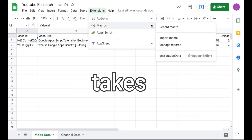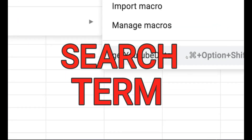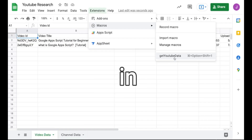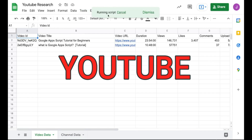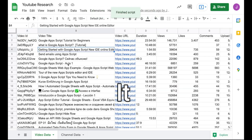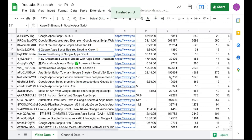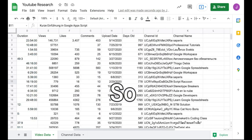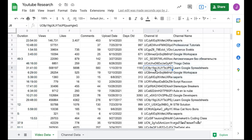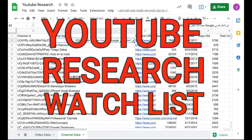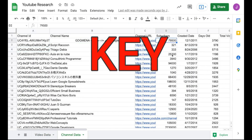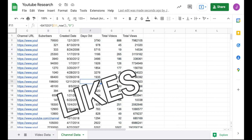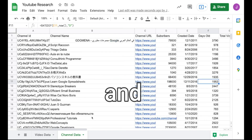This is a script that takes a search term of your choosing and pulls in relevant YouTube videos along with their channels. It takes that data and puts it into a Google Sheet so that you can prioritize your YouTube research watch list using key metrics like views, subs, likes, comments, and age.